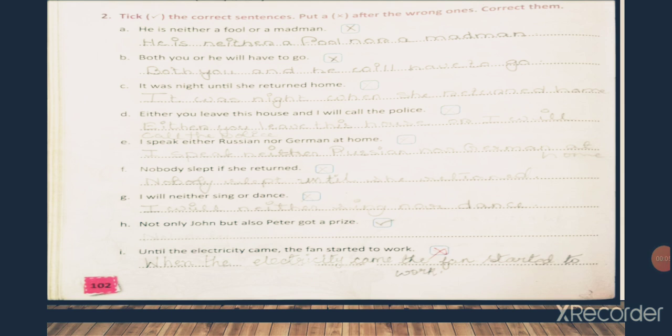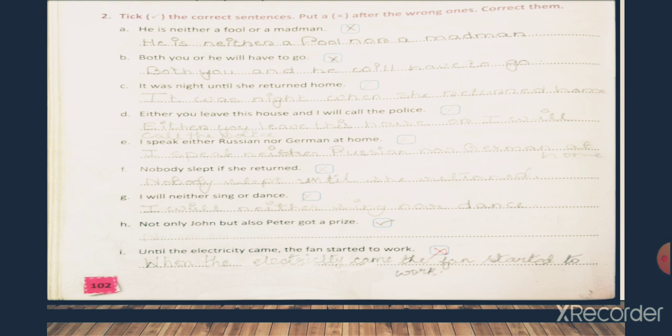Let's begin with exercise number two. Let's practice. We will be on page 102. For number two, we have to put a tick mark for the correct sentences and a cross mark for the sentences which are incorrect. And we have to rewrite them by correcting the mistakes. Let's get started with number A.